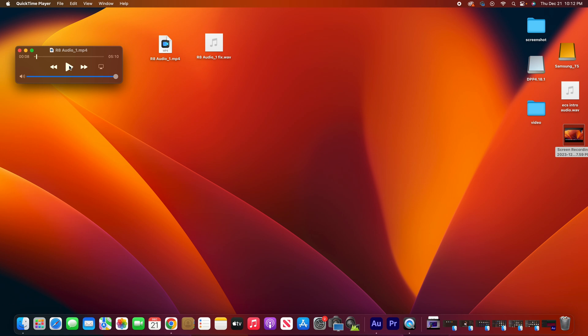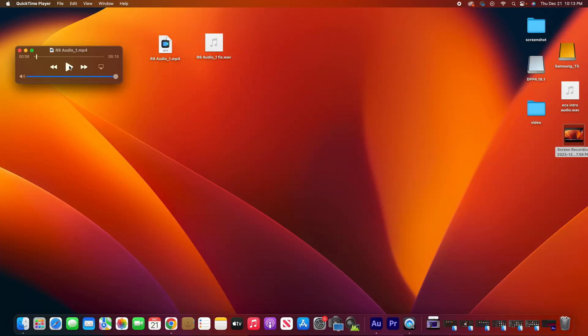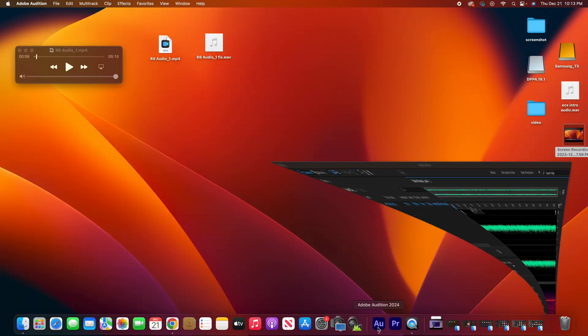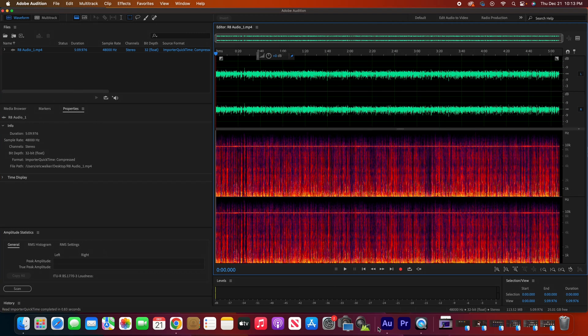He recorded the whole video, did everything, and once he put it in his video editing software he discovered that hum existed in his audio. You have two options: you can try to fix it, or you can re-record the whole audio file again. But once you have that first vibe, it's very difficult to do a second take. So let's put it in Adobe Audition and fix it.